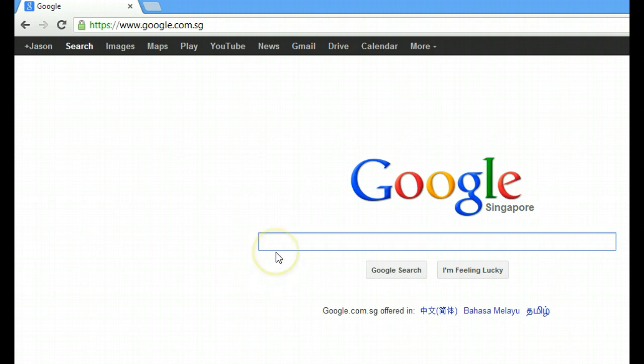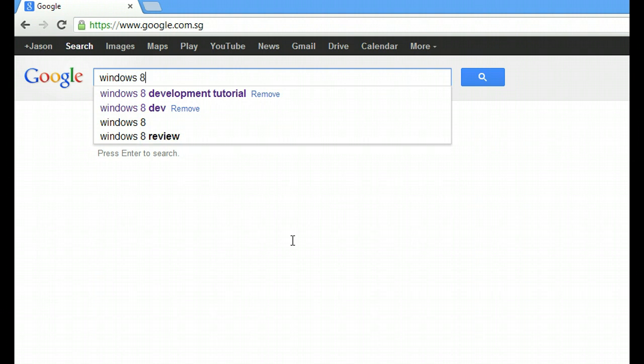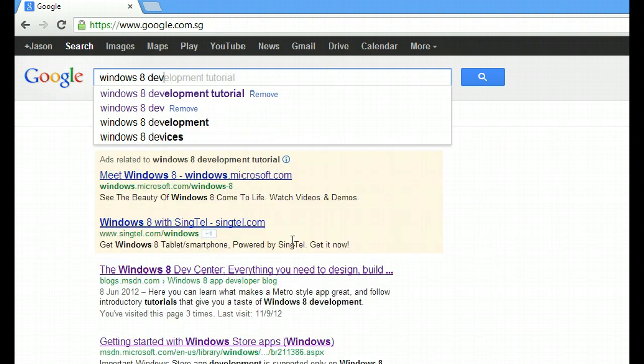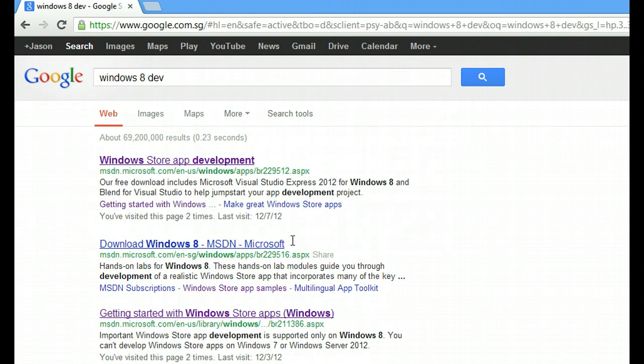Before we begin to do anything, we first have to download the tools needed to program our Windows 8 app. Good news, they are all free. So to do that, just go to your favorite search engine and then type Windows 8 Dev or anything related like it.